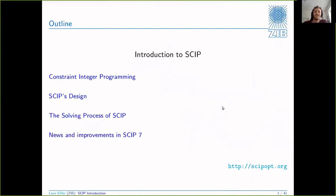Steve already mentioned the word constraint integer programming, which is essentially the problem class that SCIP tries to solve. I'll tell you a bit more about what that class of problem is and motivate why we need it and why it's useful to have a maybe a bit more general concept than just a MIP or a MILP. Then I'll spend some time covering the SCIP design philosophy and basically the plugin concept that Steve already mentioned.